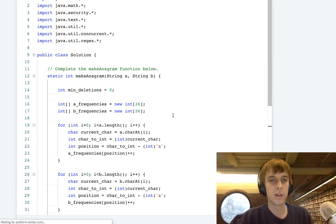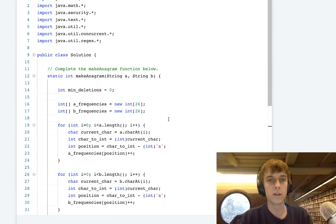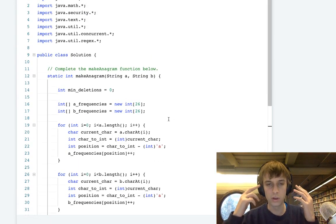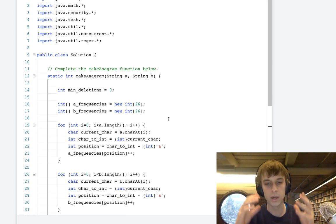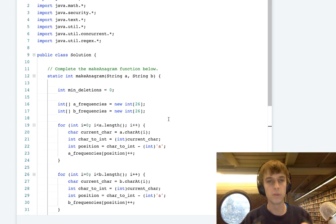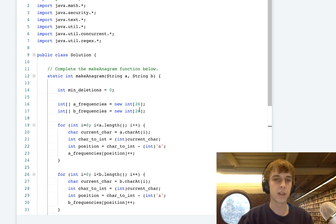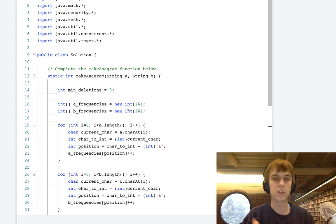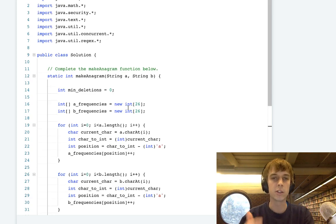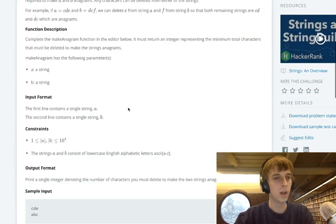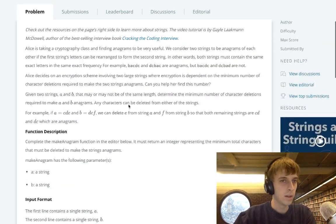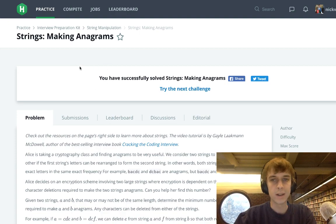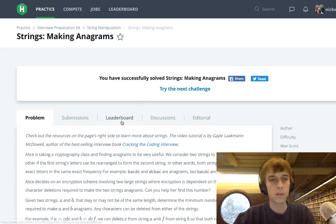Just keep in mind that when you do string problems, you might want to consider 26. Just keep the number 26 in mind. It might be useful to use an array, some kind of technique where you account for just those letters in the alphabet, especially if you're doing character counts and stuff like that. So that was strings making anagrams.